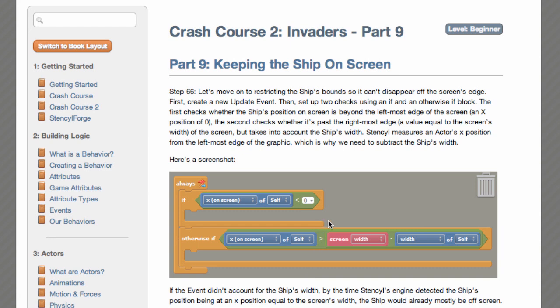First we'll create a new update event. Then we'll set up two checks using an IF and otherwise block. The first checks whether the ship's position on screen is beyond the leftmost edge at an X position of 0. The second checks whether it's past the rightmost edge — a value equal to the screen's width, but taking into account the ship's width. Stencil measures an actor's X position from the leftmost edge of its graphic, which is why we need to subtract whatever the ship's width is.